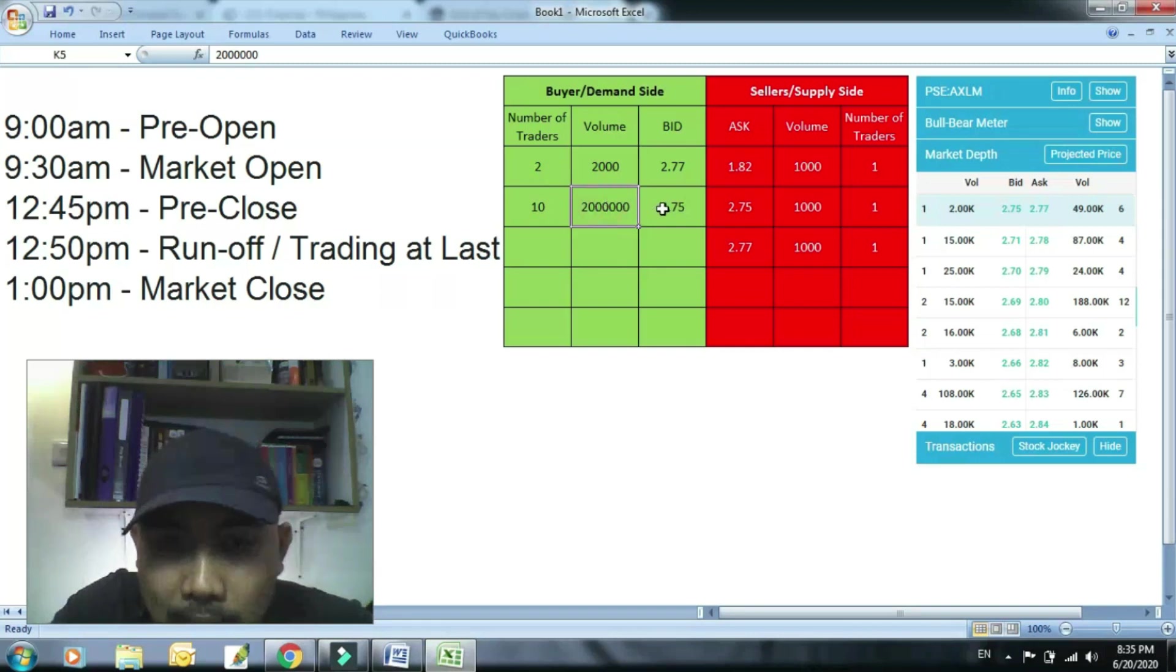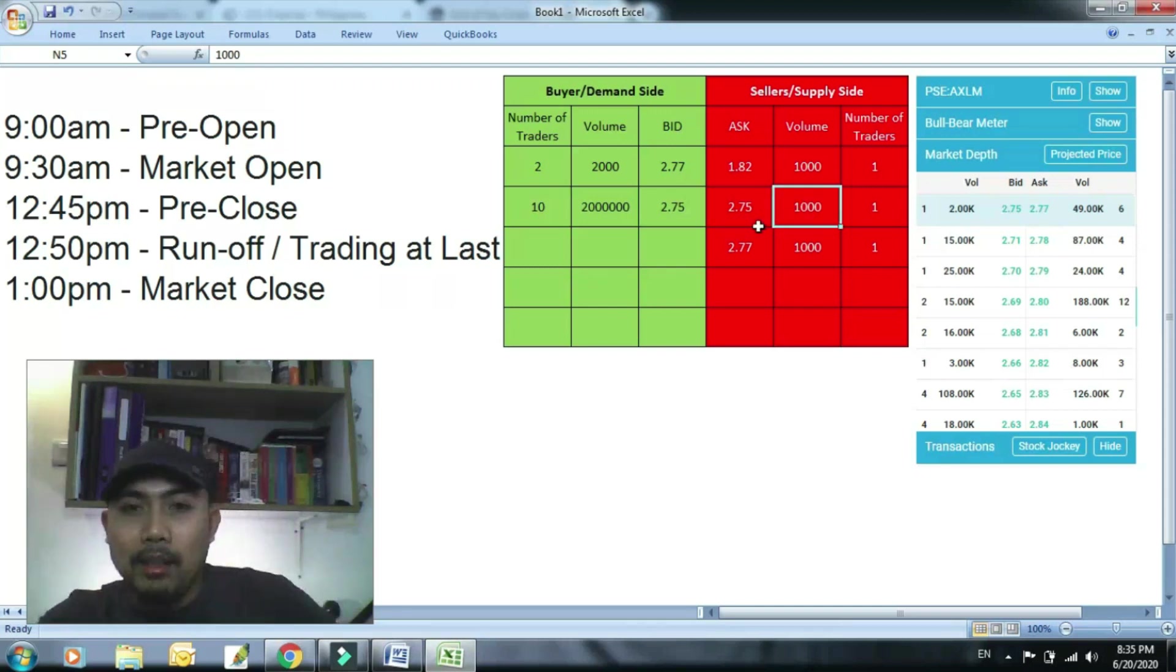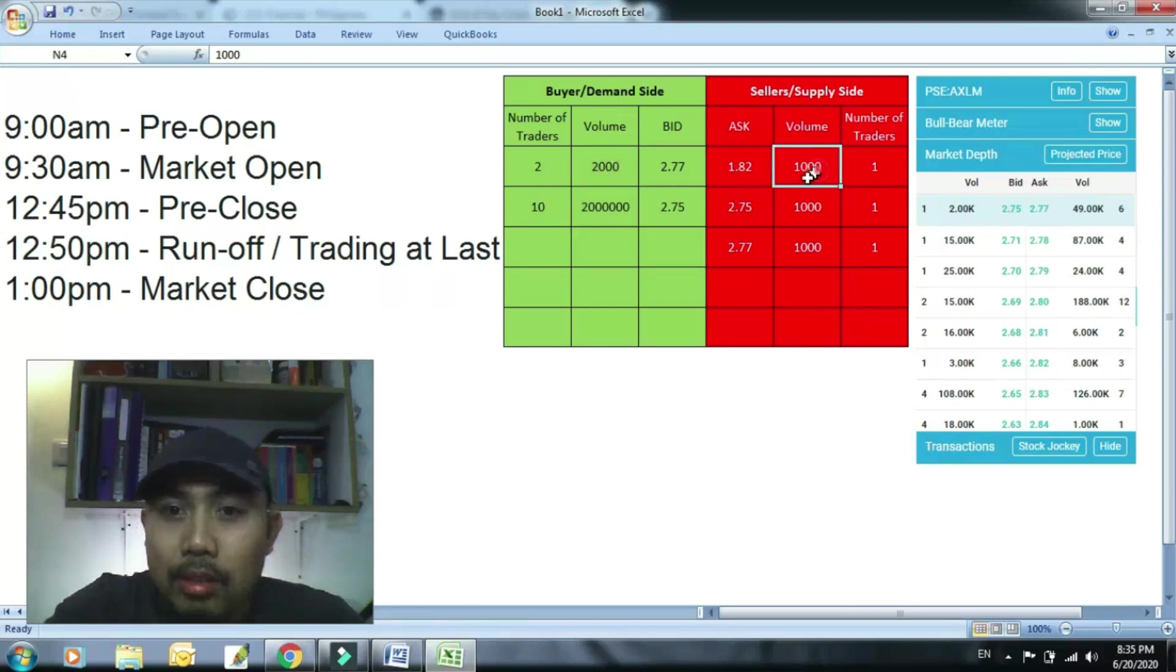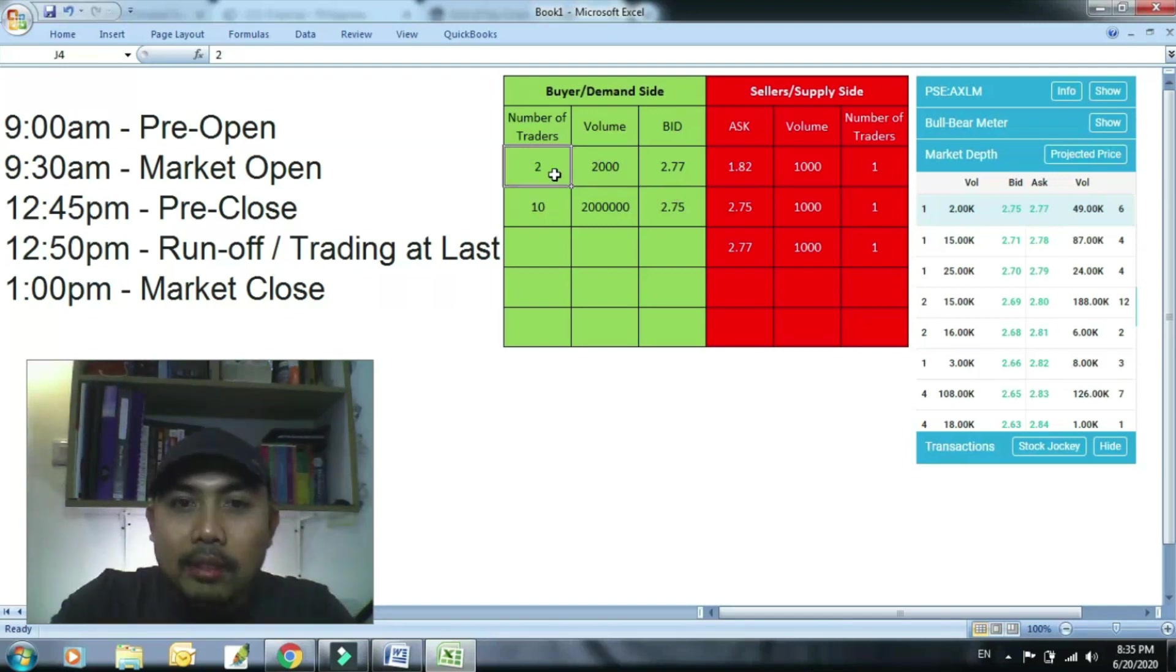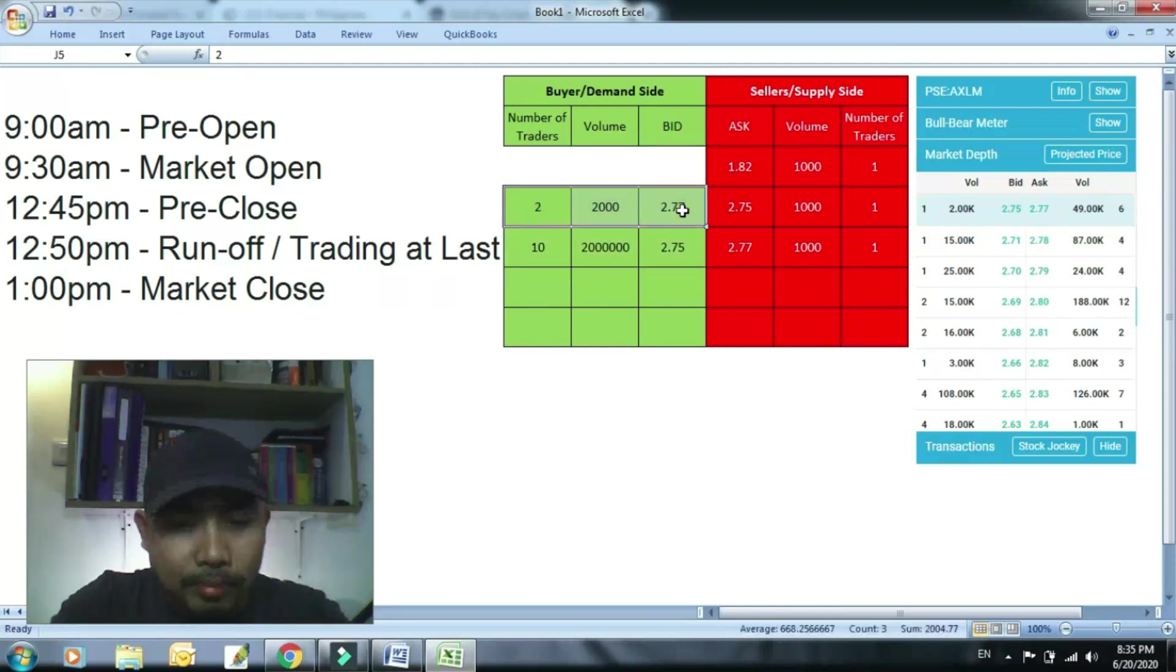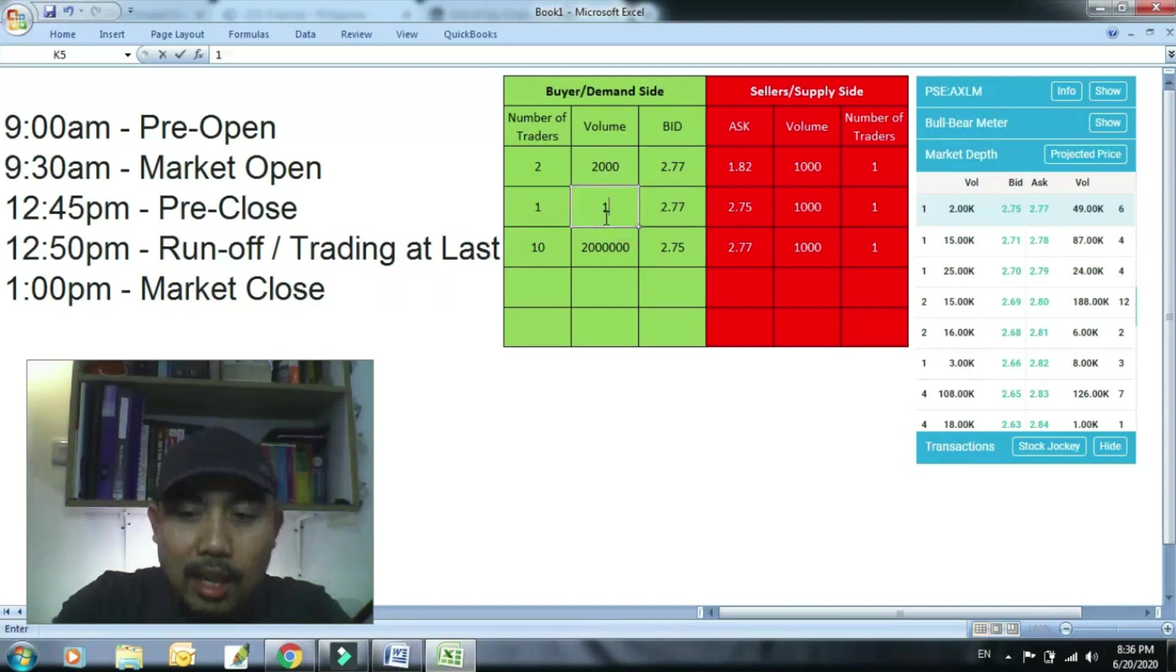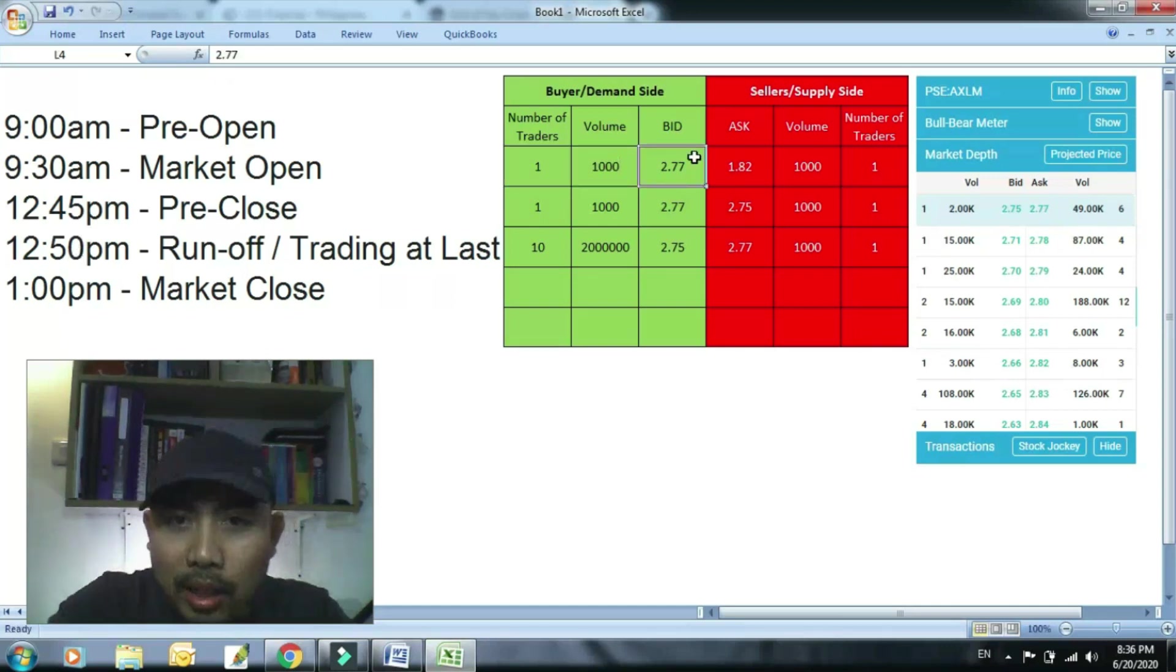Tapos itong nasa baba, halimbawa may sampung, mag-aantay ngayon yun kung meron pang gustong bumili yung bagong pasok na gustong bumili. So para mauna ka talaga, pwede ka rin unahan mo ng isa ito, isang 1 point above. So gawin mong sa iyo, iwanan mo itong isa rito. May isa dyan diba, 1,000 kanya. Pwede mo siyang iwanan, unahan mo siya pagdating ng 12:49. Unahan mo siya ng konti, gawin mong 2.78 sa iyo.